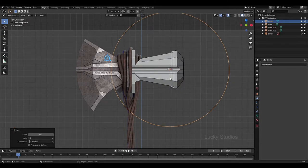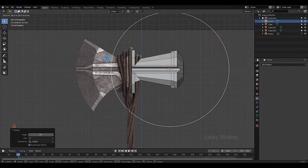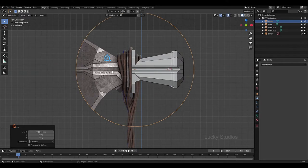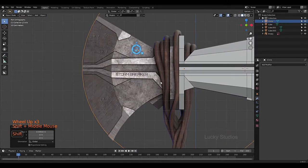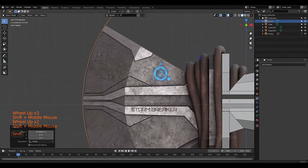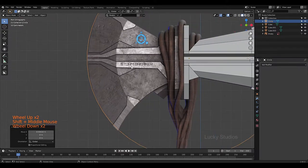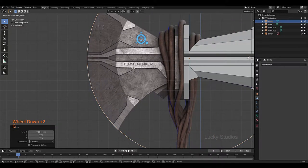Now we will adjust the position. G then X to move along X axis, and then G then Z to move along the Z axis.